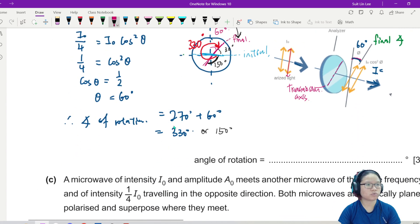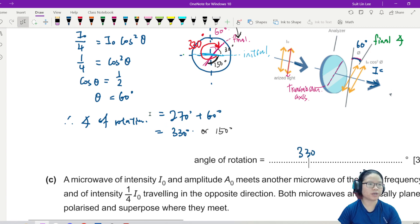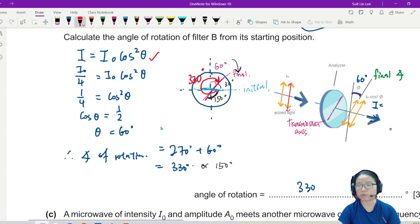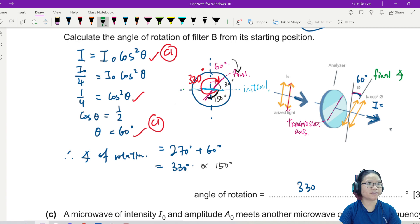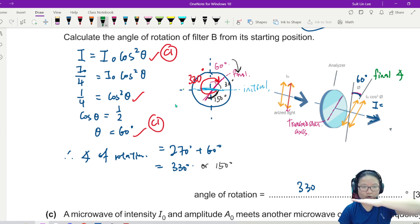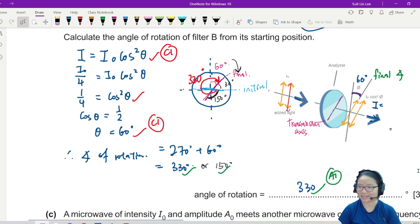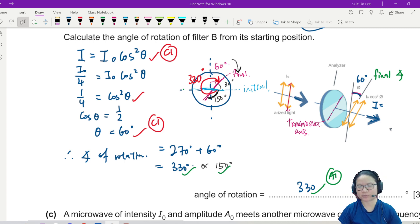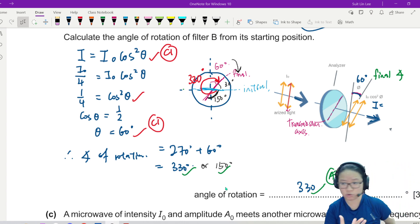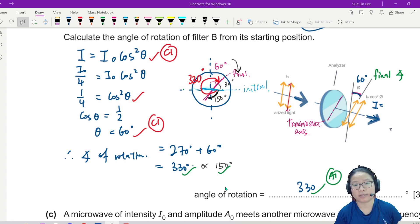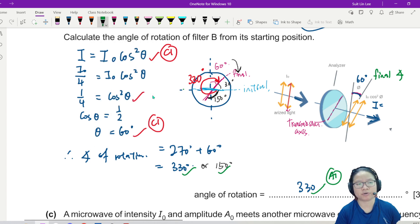This part is worth three marks. C1 for writing down the correct Malus's Law equation, C1 for applying it correctly and arriving at 60°, and A1 for correctly identifying the rotation angle by starting from the horizontal initial position. The mark scheme accepts 30°, 150°, 210°, and 330°. The key tip: be very familiar with the drawing so you can visualize how it looks.